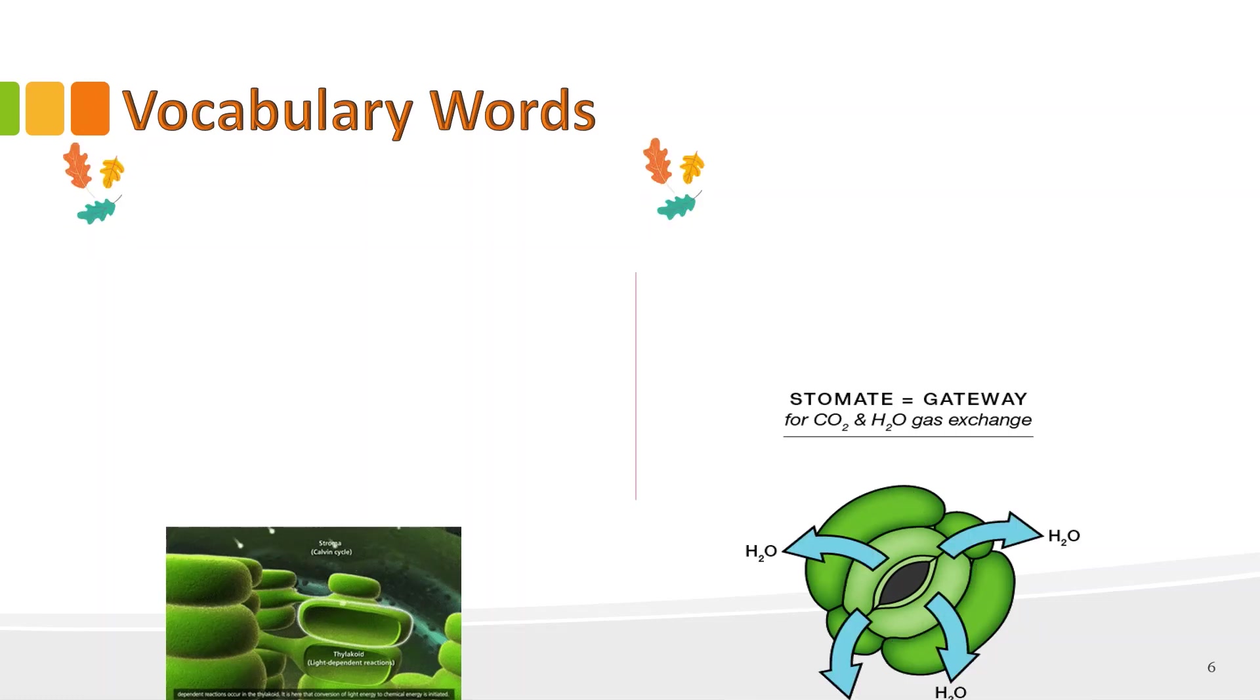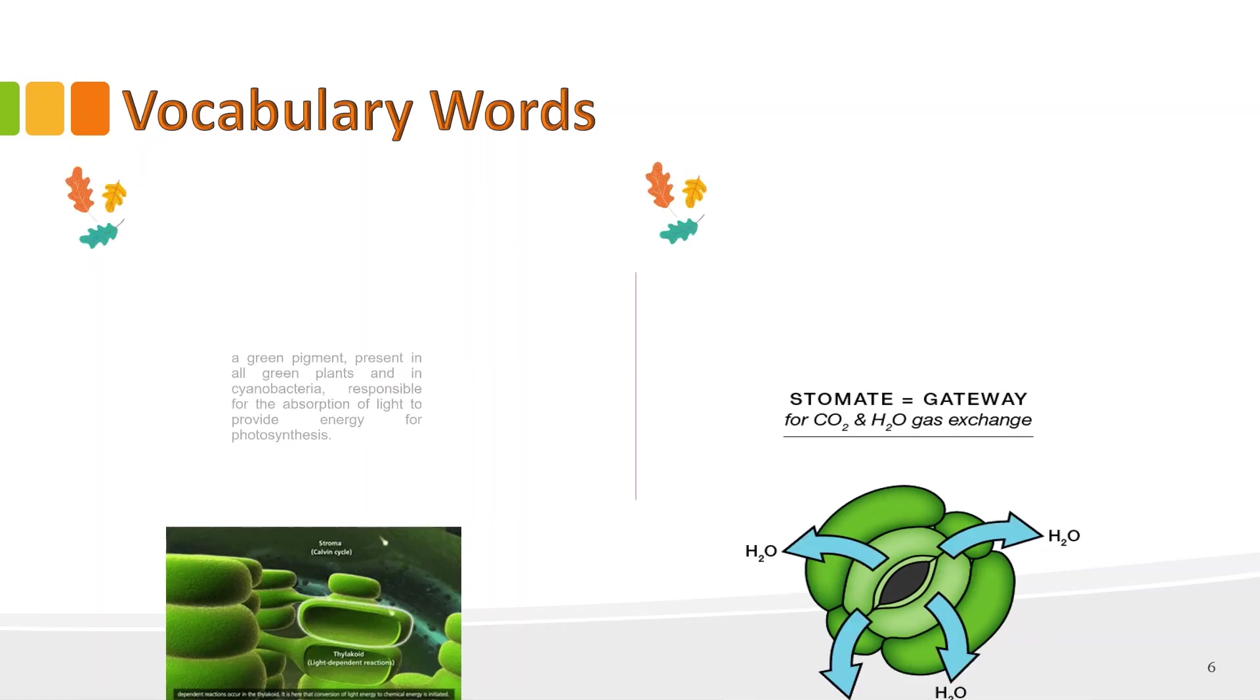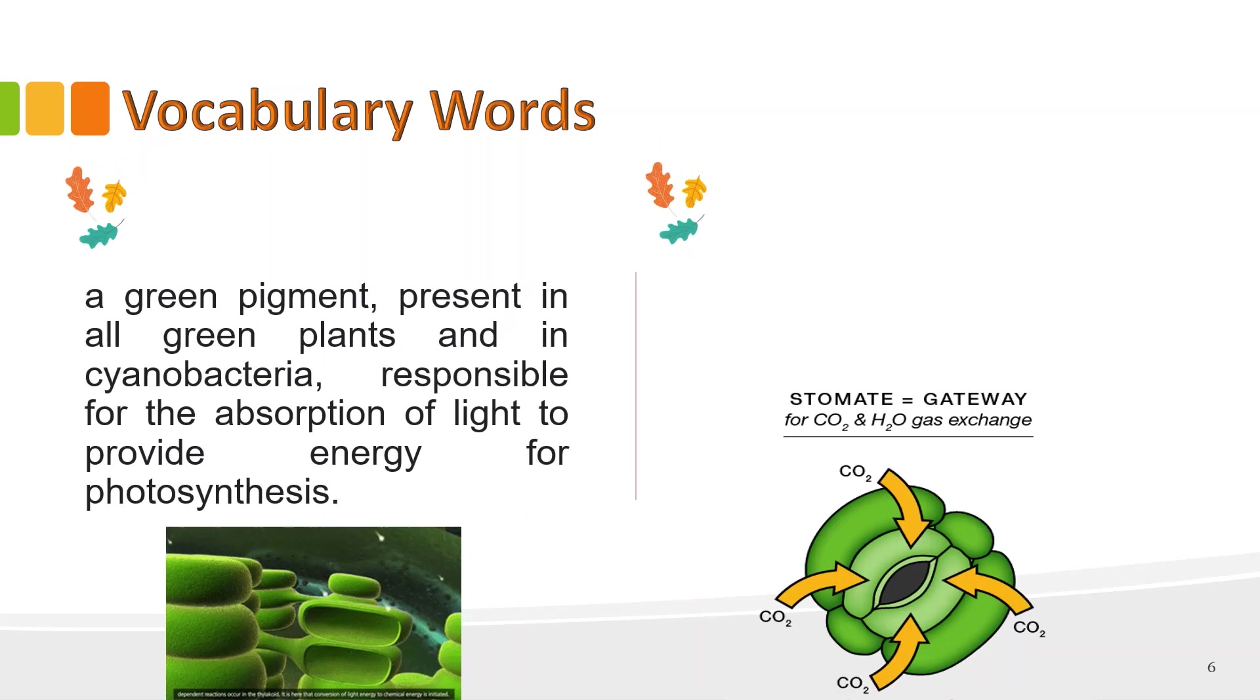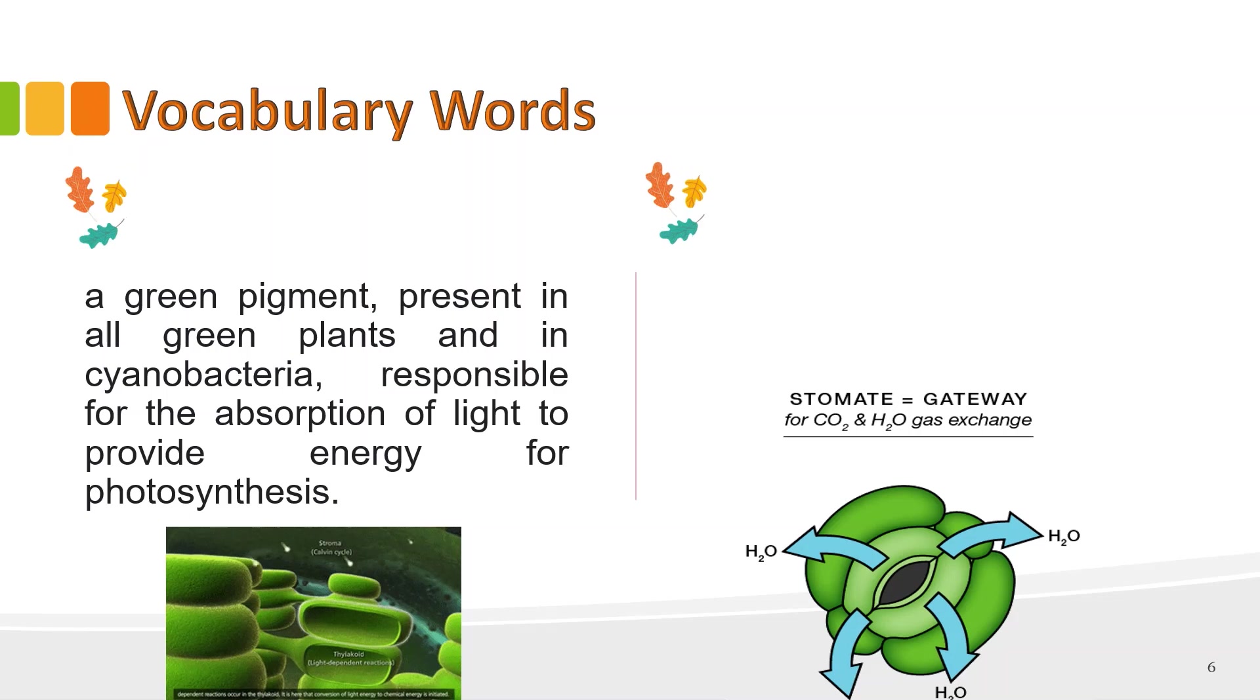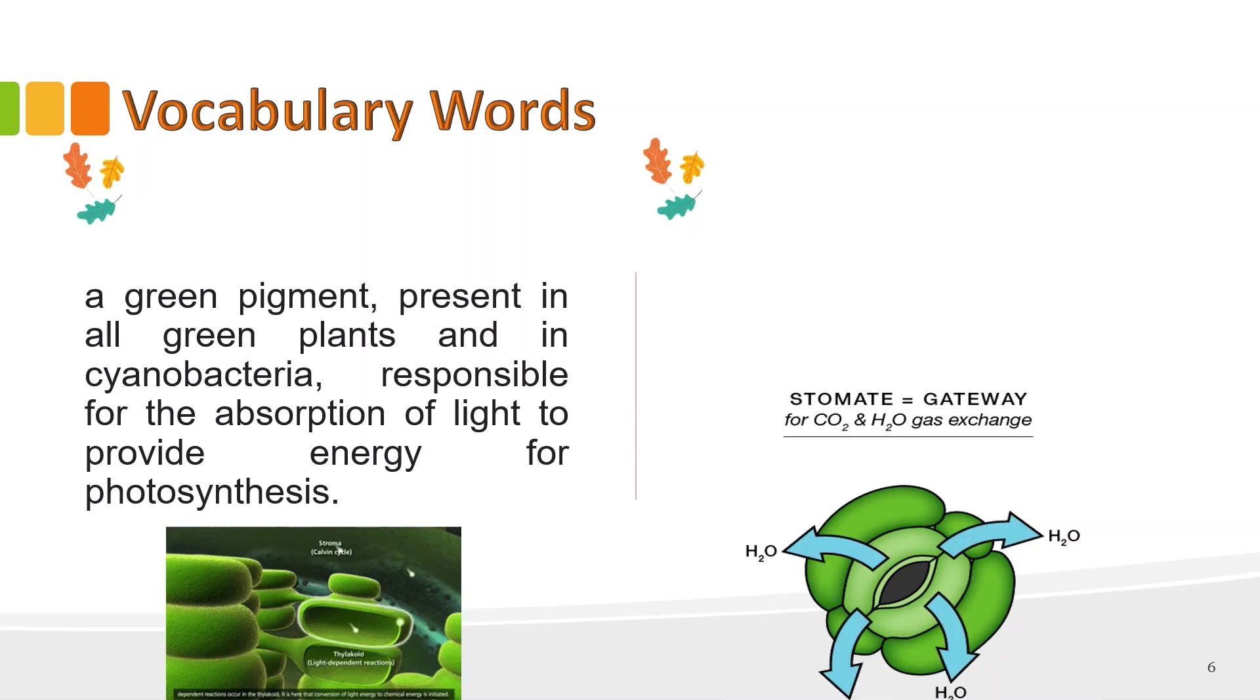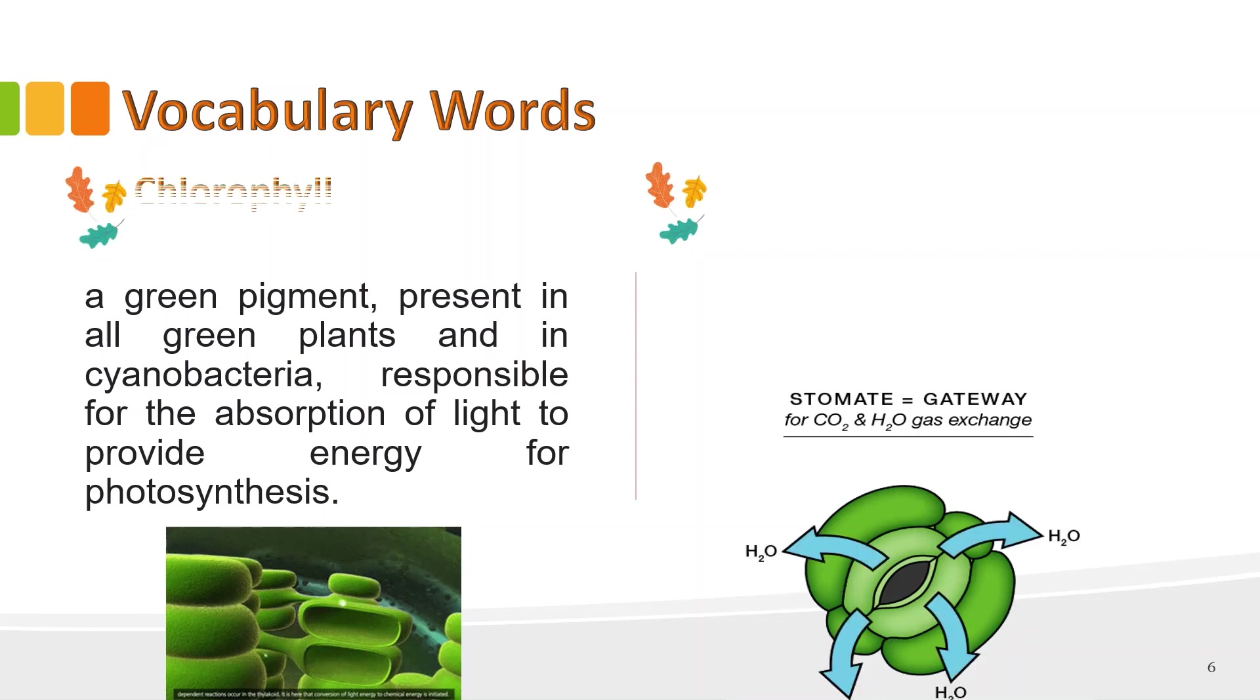Third word, it refers to a green pigment present in all green plants. It's also responsible for the absorption of light to provide energy for photosynthesis. Anyone? Yes, that's chlorophyll. Correct.